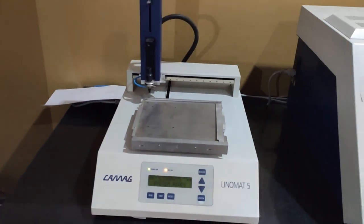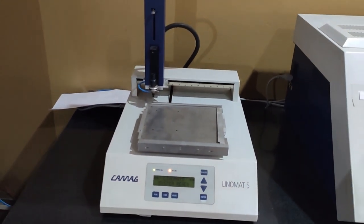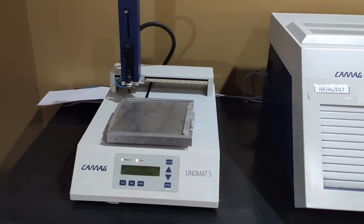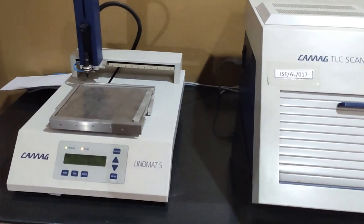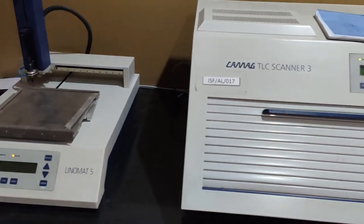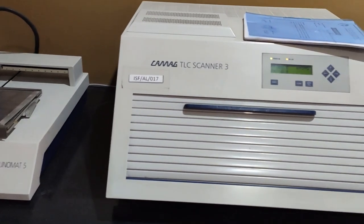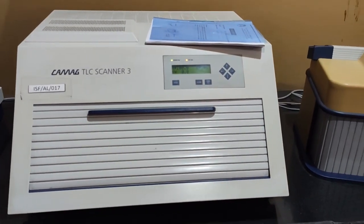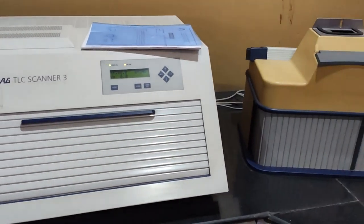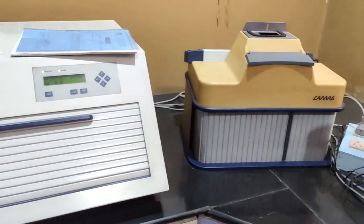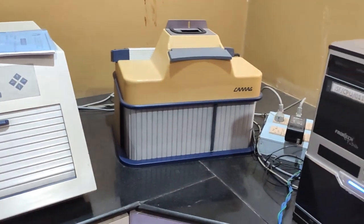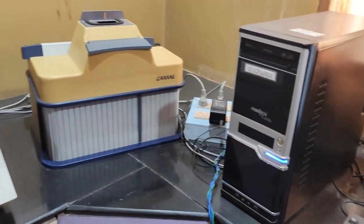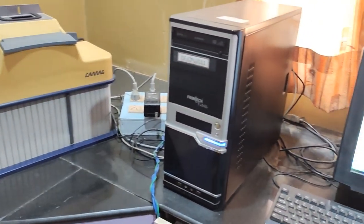Today we are going to conduct the training on HPTLC. The unique feature of this instrument is it is fastest, simplest, most economical, flexible, visible technique which can analyze in parallel more than 100 samples.